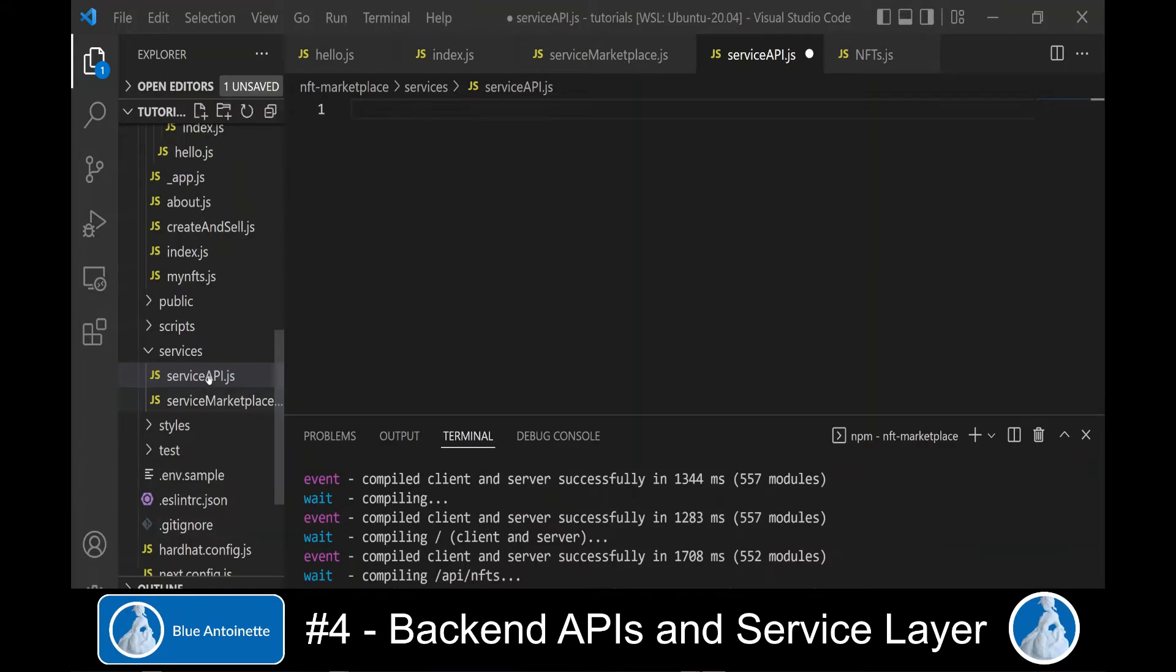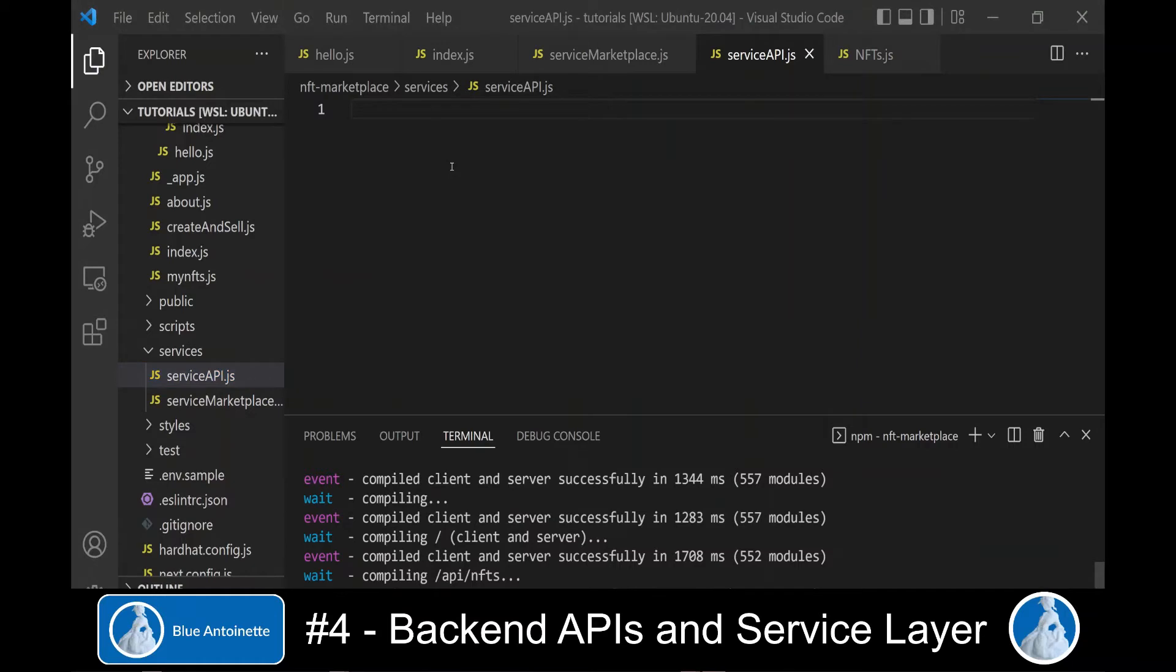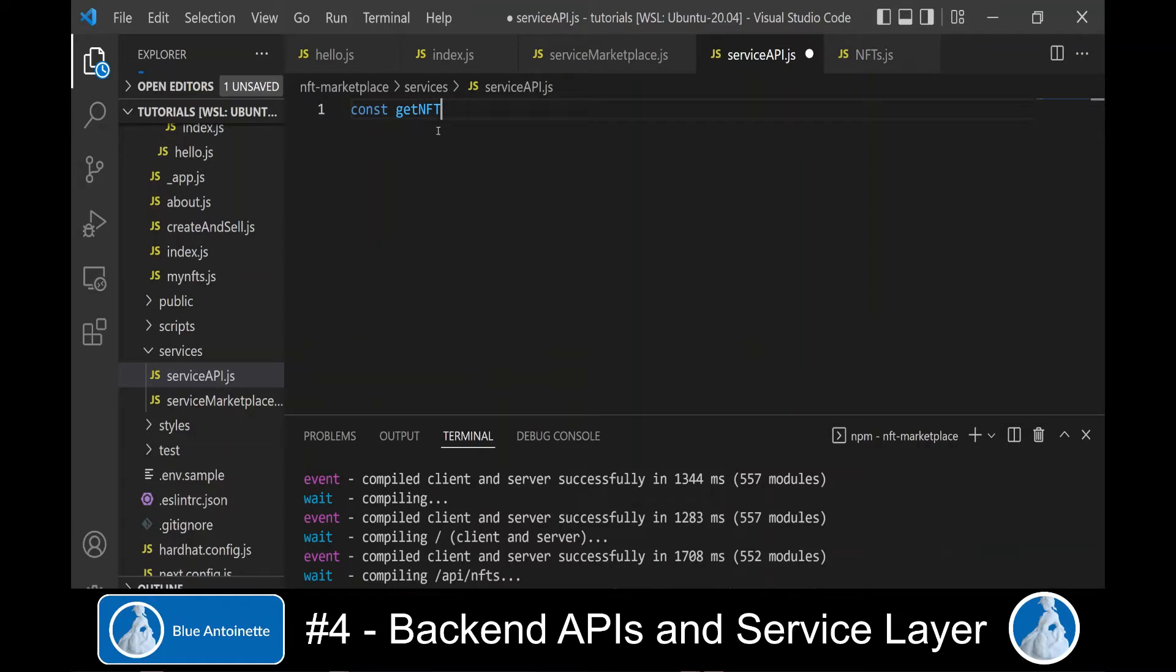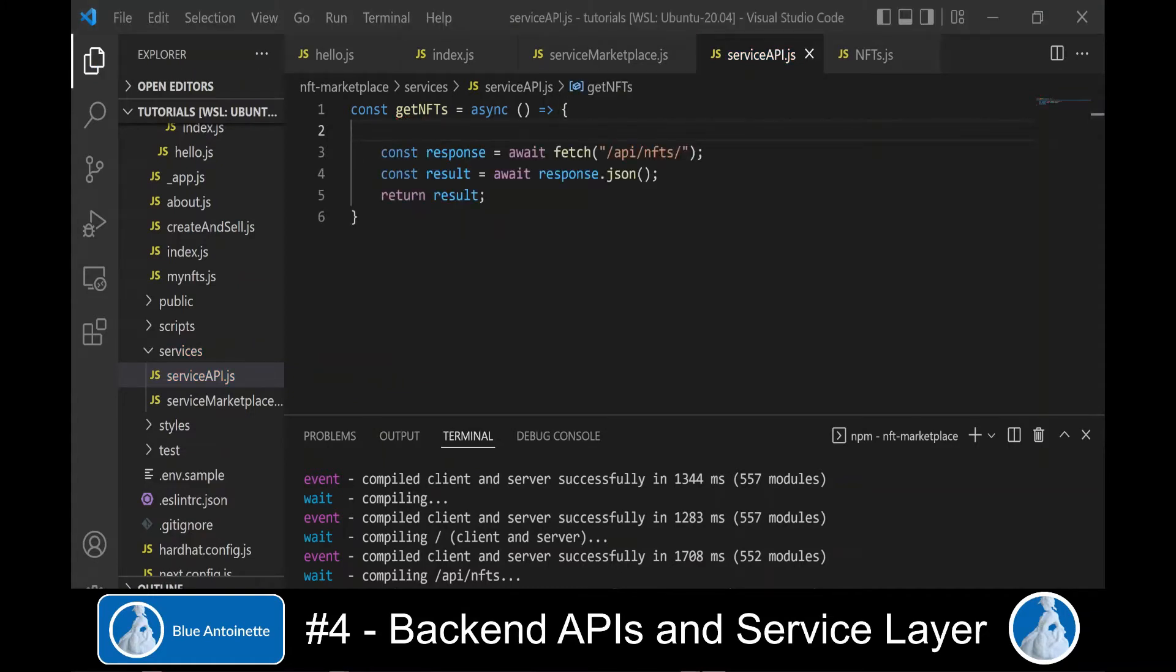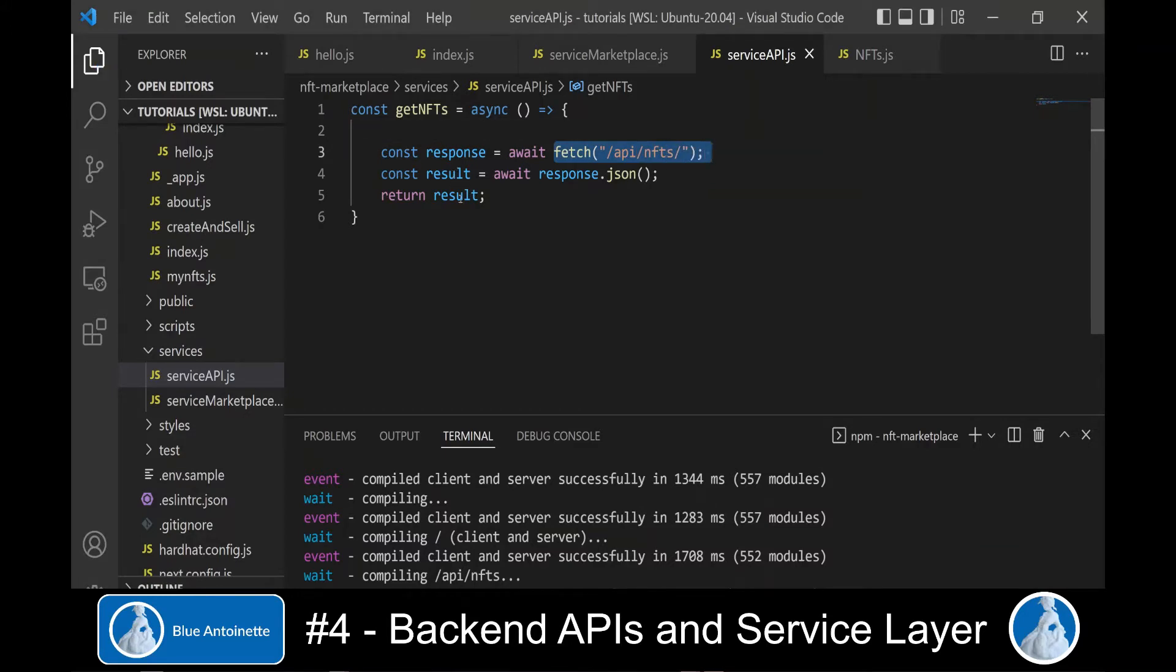In this service-api module, we write our first function getNFTs, const getNFTs, which is an async function without arguments.